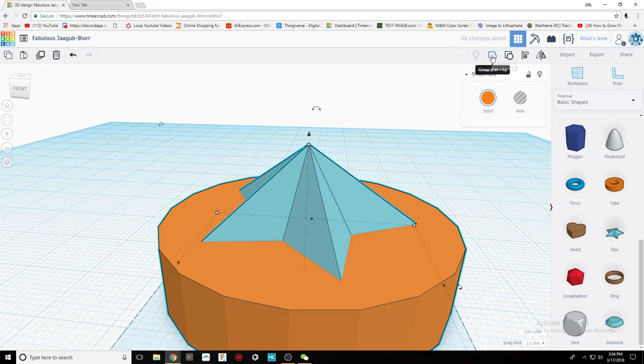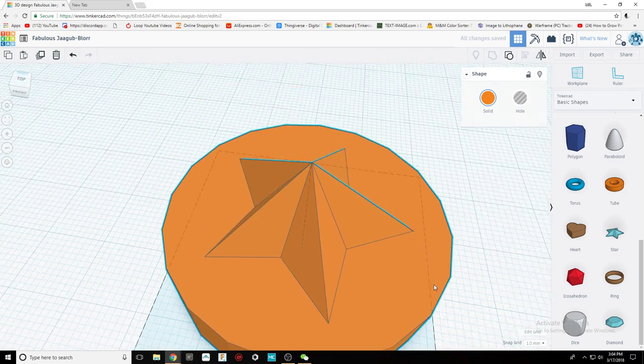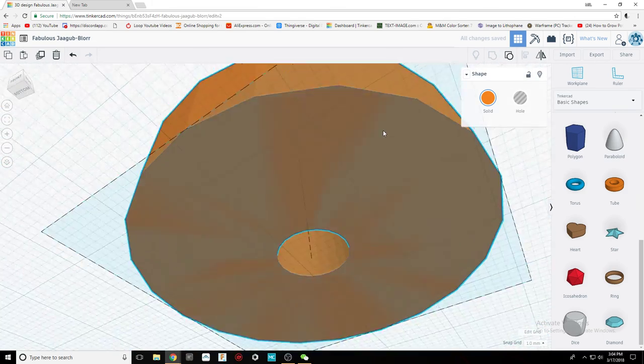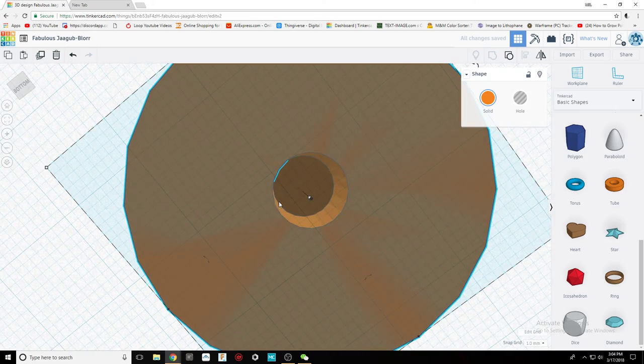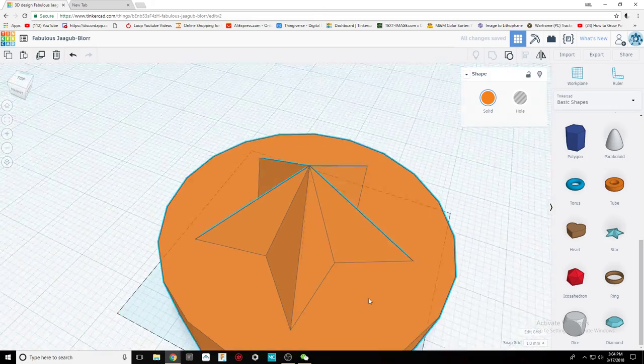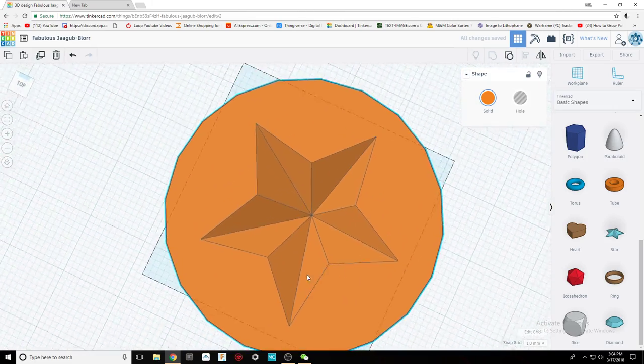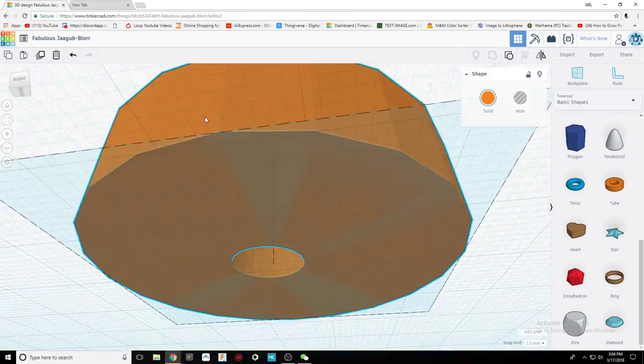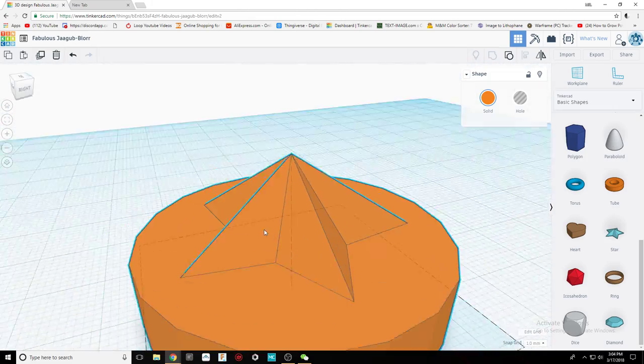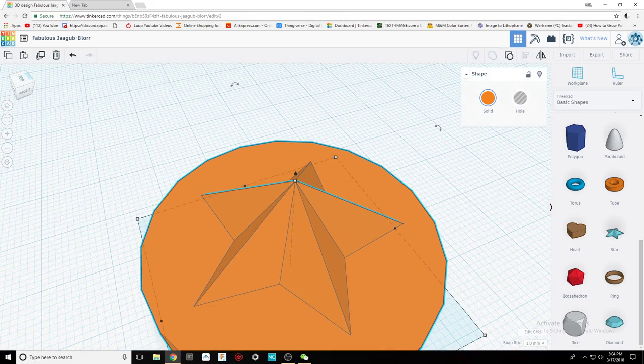Then combine those. At the end you should have something with a hole in the middle and decoration on top. Let's go.